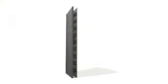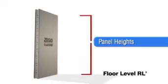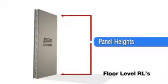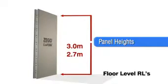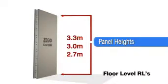Conform panels are made to the heights of your floor level to floor level RLs, for example 2.7 metres, 3 metres, 3.3 metres and 3.6 metre heights.